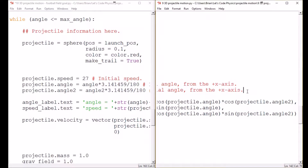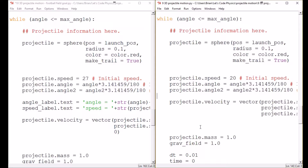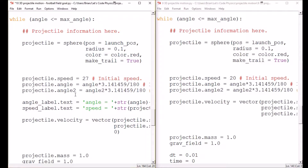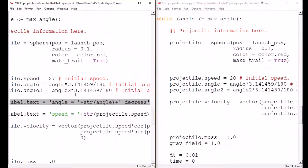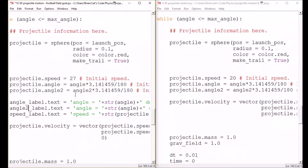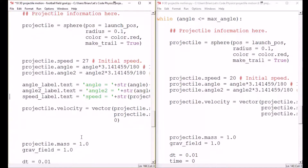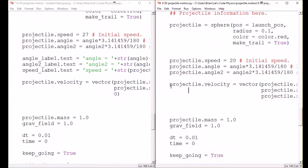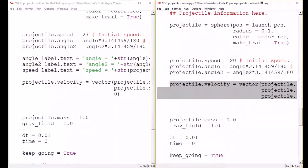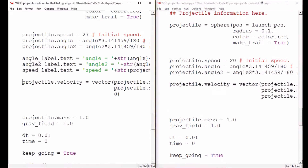We're matching again. I have my angle and speed label here, so I should add an angle_2 label — let's copy and paste that. I'll need to go back up to the top to declare the angle_2_label, but I'll do that in a minute. Let's scroll down and update the projectile dot velocity initialization — copy that whole thing, select the existing one, and paste it.